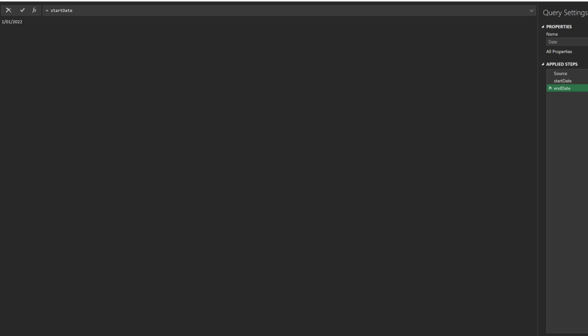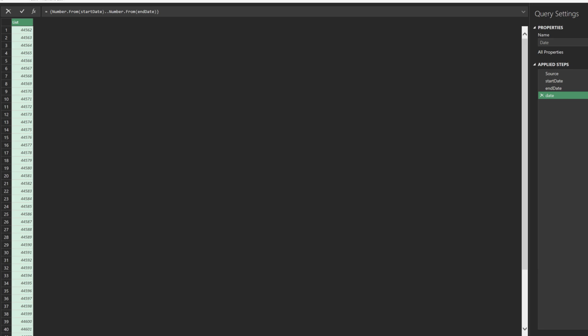Add another custom step, and name it end date. Clear the highlighted code. We want to use the number from function to convert both the start and end dates to number, and use the two dots method to create a list of dates. What we have is a list of numbers.